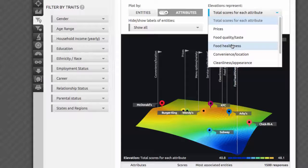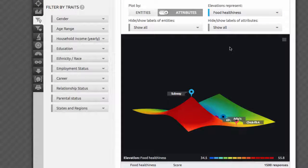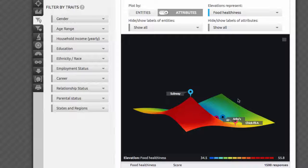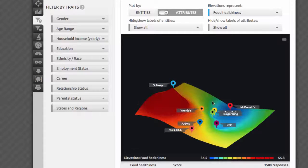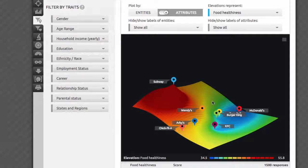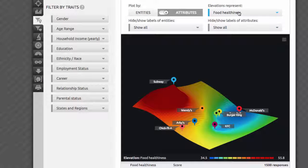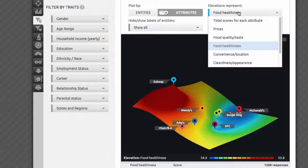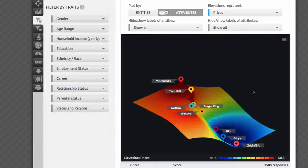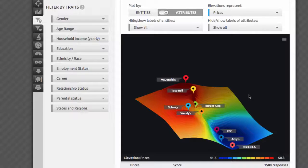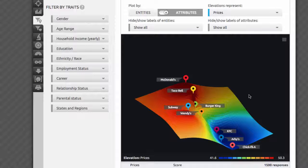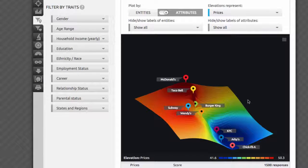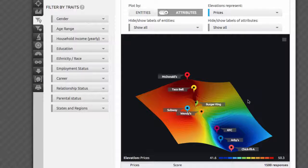As before, you can select any individual attribute from the list on the right, and see which brand dominated that attribute. We already learned that food healthiness is strongly associated with Subway, followed by Chick-fil-A and Wendy's. When we check out prices on the other hand, we can see which brands are perceived as most and least affordable. Even though Subway has a lower rating for prices in comparison to its ratings on other attributes, when compared to the other brands we tested, its prices are still rated very well. Check the exact scores in the table below to get precise readings.